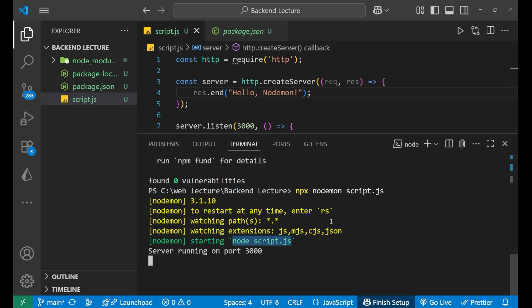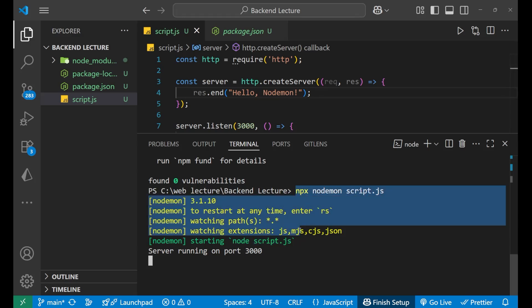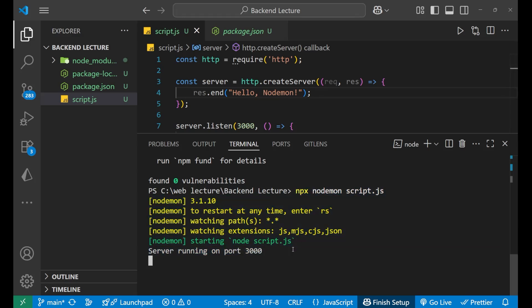So what nodemon is doing is that it is making a watch, it is making an eye on your project that every time when you are saving or making any changes it automatically restarts your server. That's what it is doing. It is not starting the server by its own, it is just restarting the server by your changes.